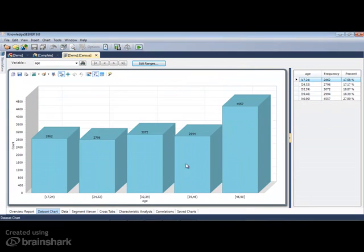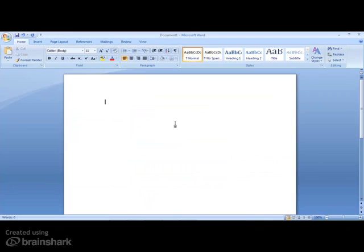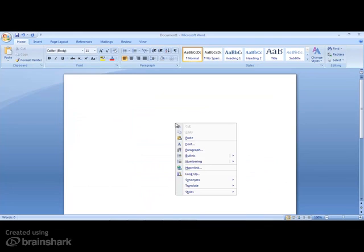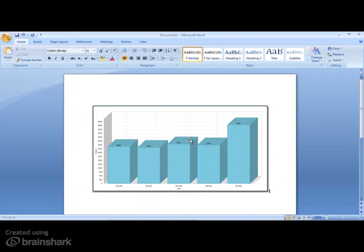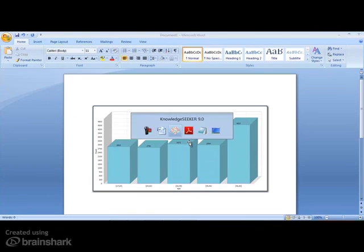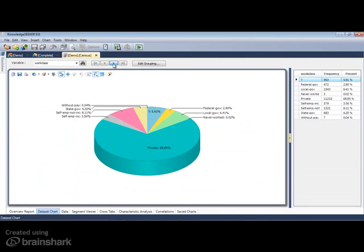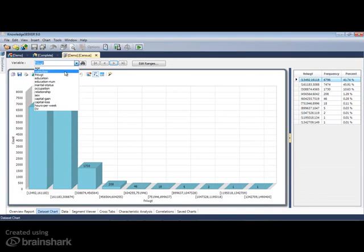To simplify reporting, copy and paste a chart directly into the suite of Microsoft Office programs: Word, PowerPoint, and Excel. All the charts and tables seen in this demonstration can be similarly copied and pasted.